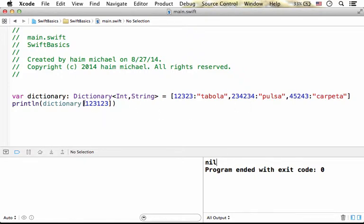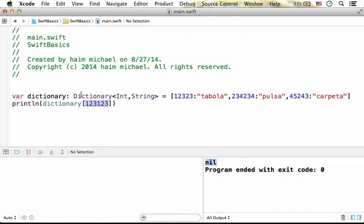Well, in this case I have a typo - I specified 123123 instead of 123233. And because we don't have this specific key, we got this in return. Let's fix the code.